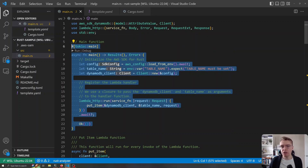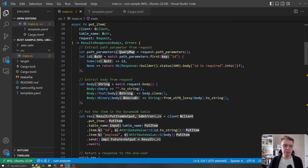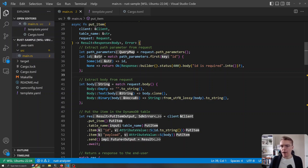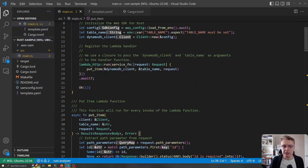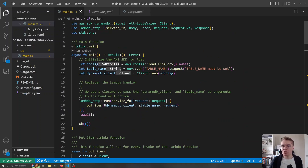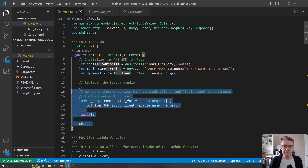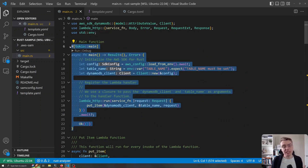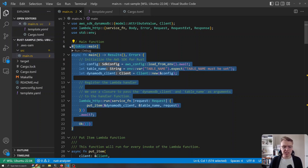We have our main entry point for our binary and then we have our handler — our business logic to create an item in DynamoDB. But what happens if we want multiple endpoints on our API? With this binary we're just going to get an executable called bootstrap, and this main function is going to be the entry point. Thankfully Rust has features that allow us to build multiple binaries.